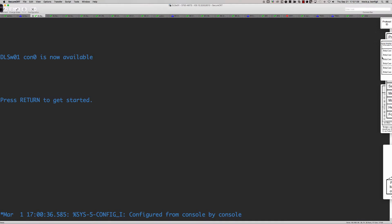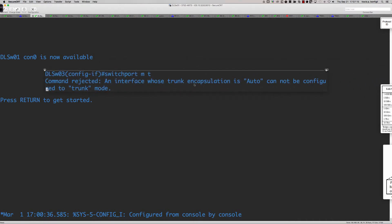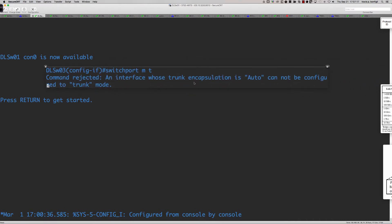Here is what that error looks like — a quick grab of the error message: 'Command rejected: an interface whose trunk encapsulation is auto cannot be configured to trunk mode.' This does not mean the port cannot negotiate to become a trunk; it means you cannot hard-code the port using the 'switchport mode trunk' command when encapsulation is set to auto.